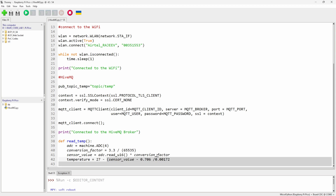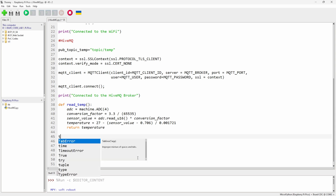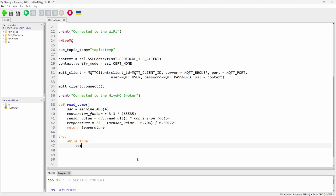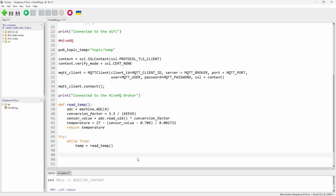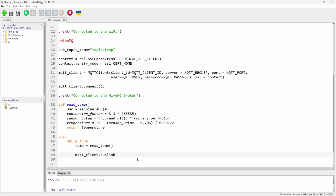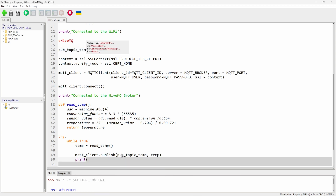Use machine.ADC with pin number 4 for the internal temperature sensor. Apply the standard conversion formula to convert the ADC reading to temperature, with the factor 27.0 and 0.7210. Return the temperature. Now for exception handling — since we're dealing with MQTT, it's better to use try/except. Read the temperature, then call mqtt_client.publish with the topic we created.